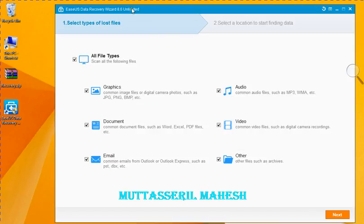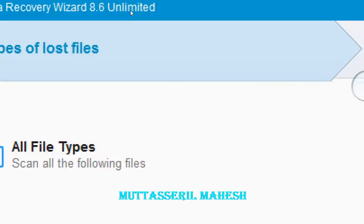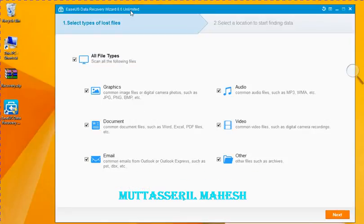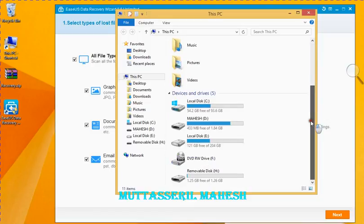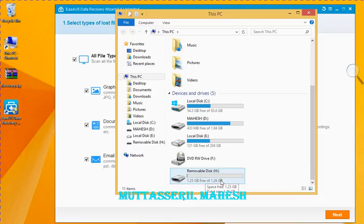Let's click past the trial version prompt. Let's click the software and select the file. Let's click the memory. The drive shows 1.26 GB free, 1.25 GB. Let's format it using MBO.